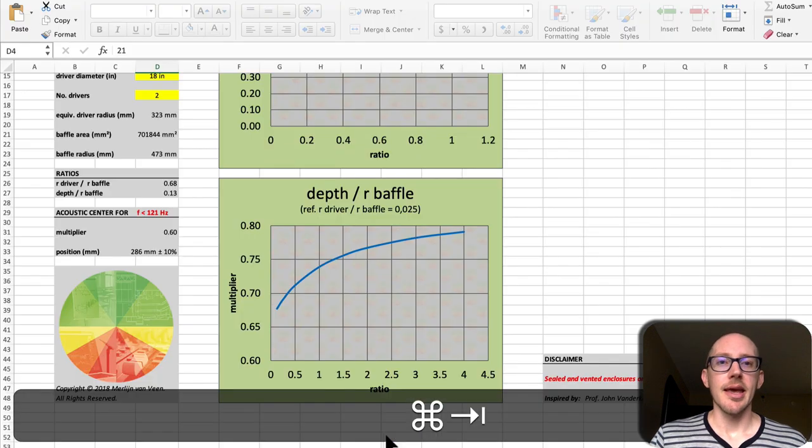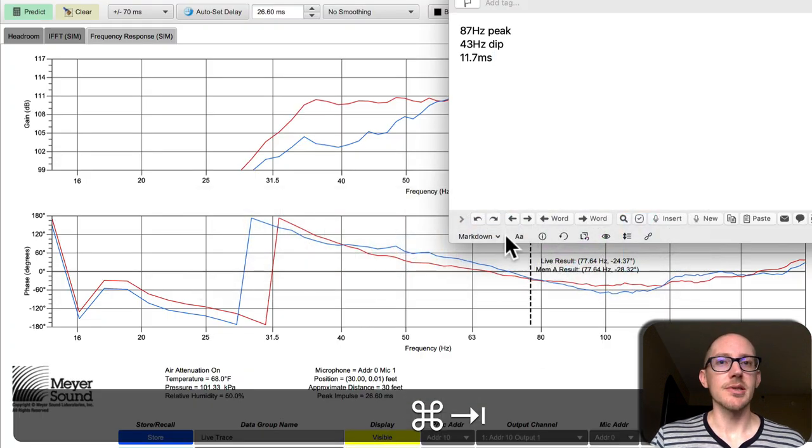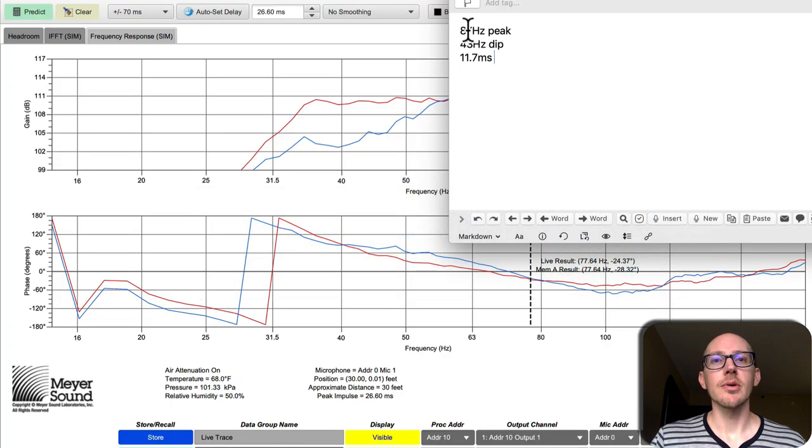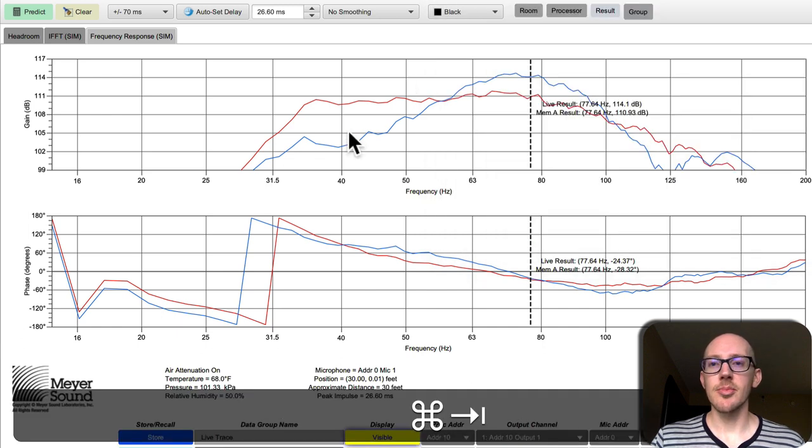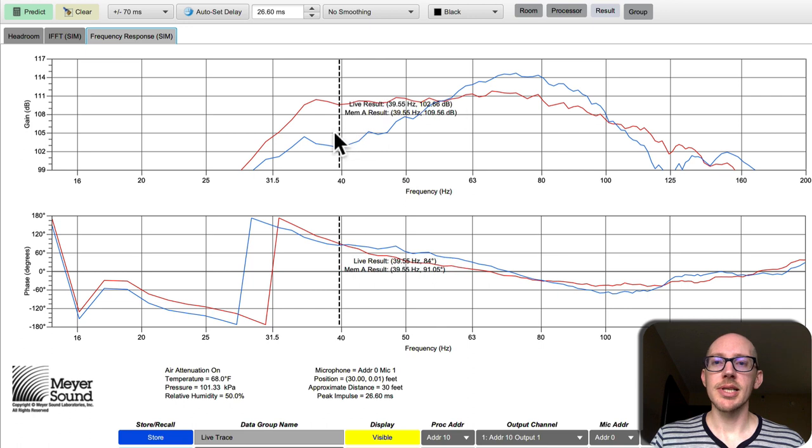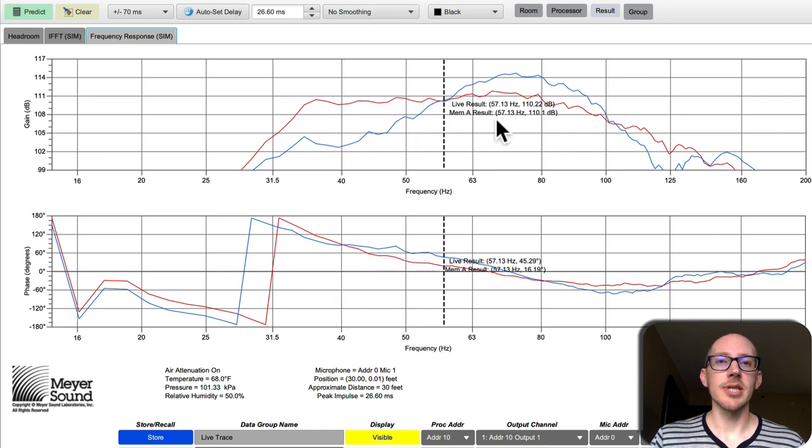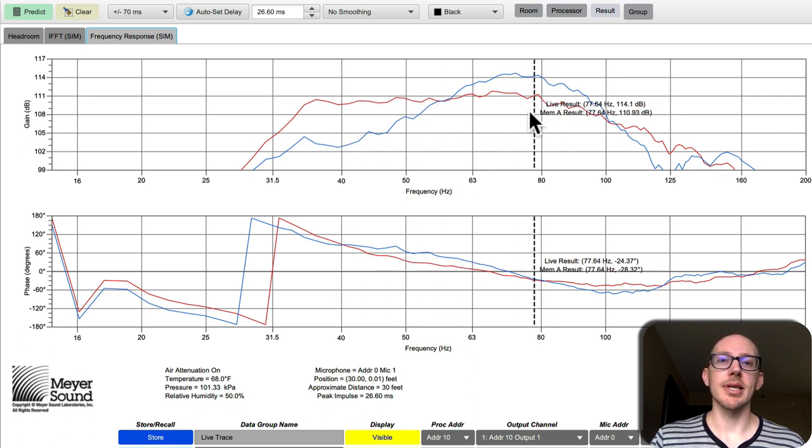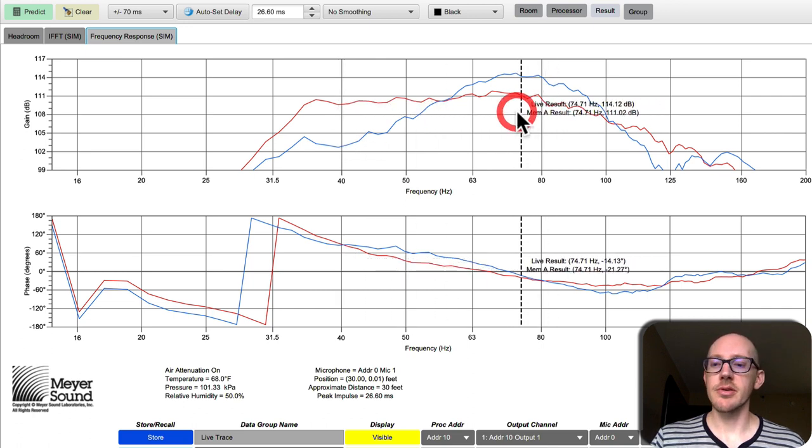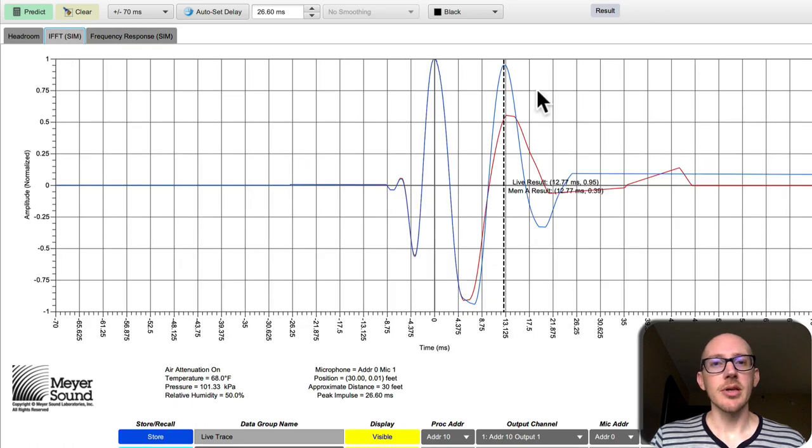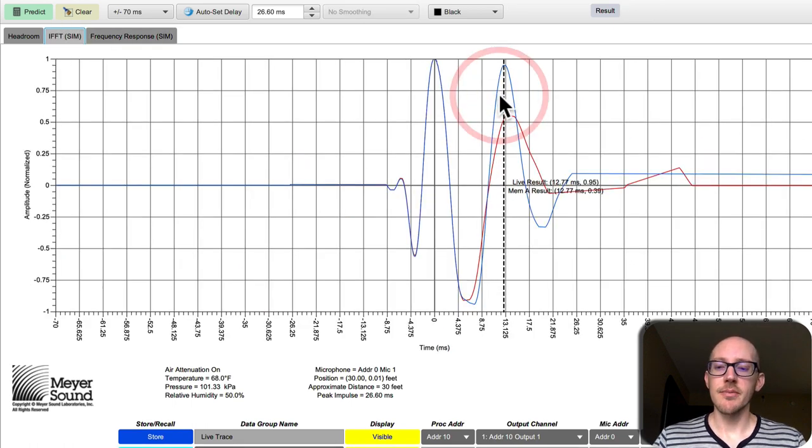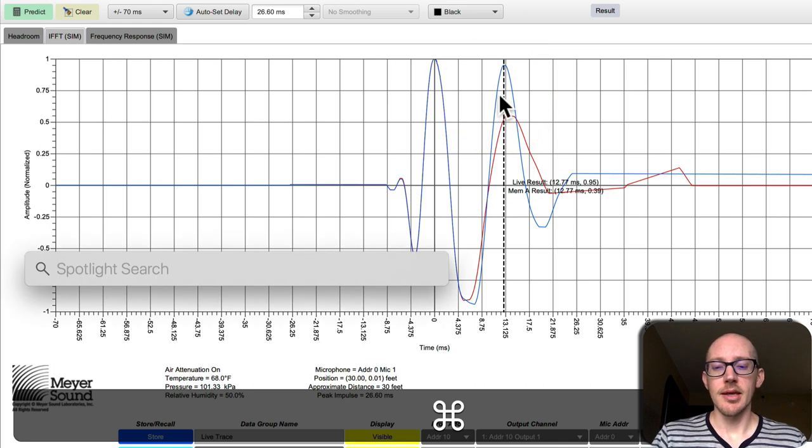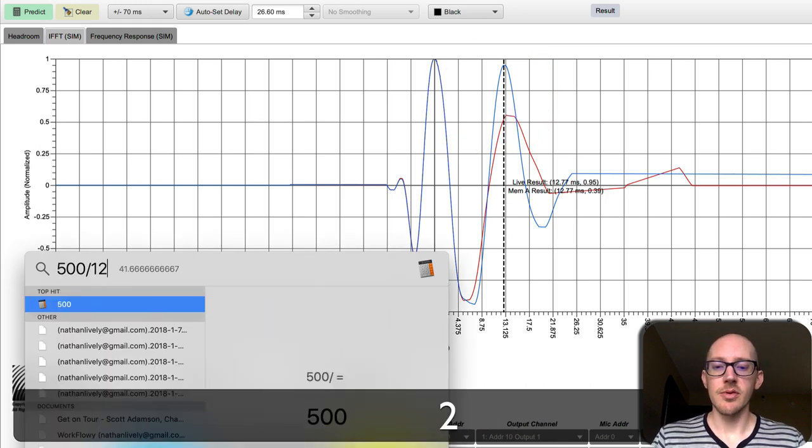And what were our predictions? So 87 hertz peak, 43 hertz dip. So we've definitely got a dip here but it looks like it's a little bit farther down. We've got a peak here but it also looks like it's a little bit farther down. But if we look at the impulse response here and say this is 12.7, then 500 divided by 12.7